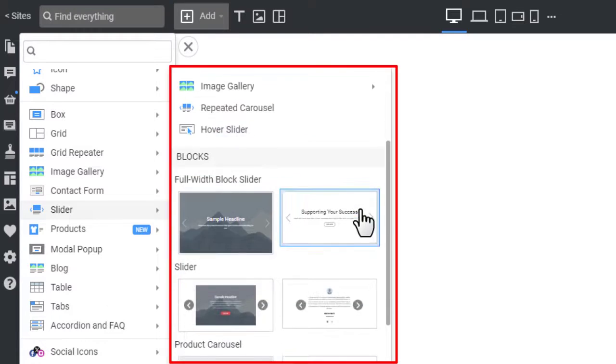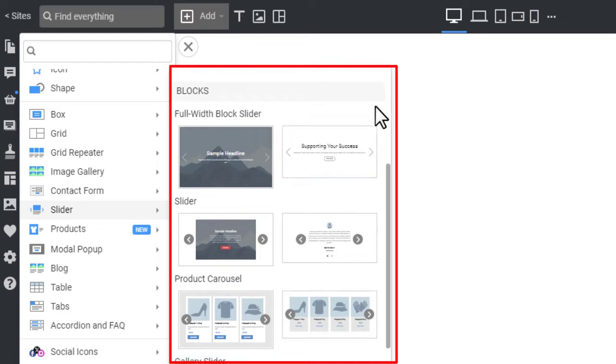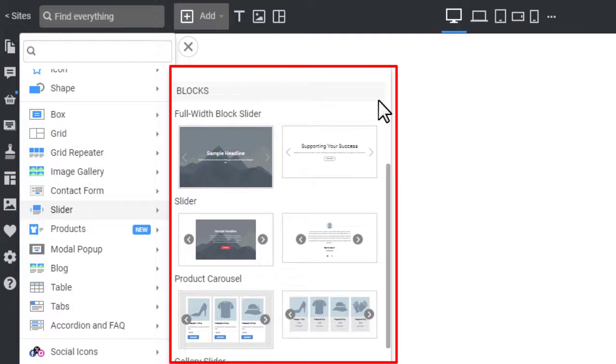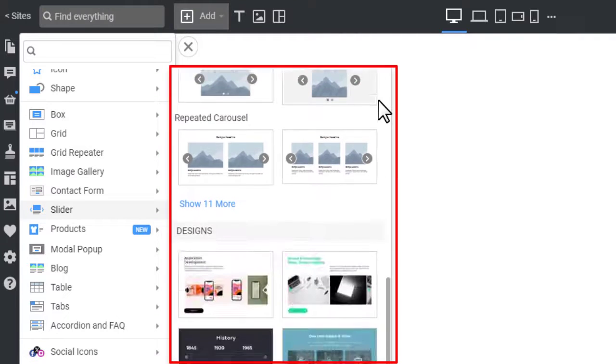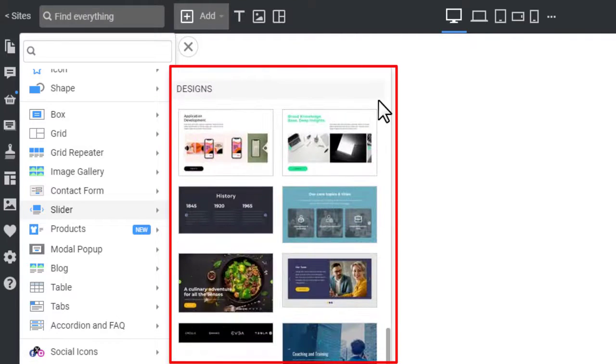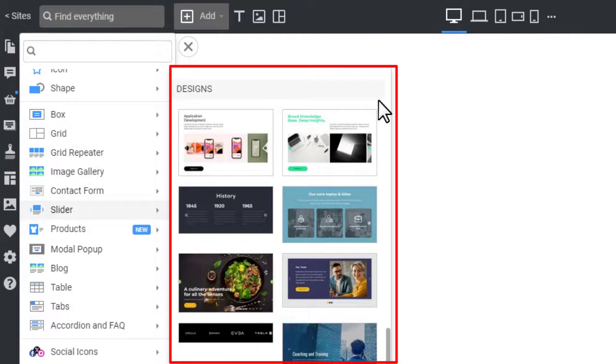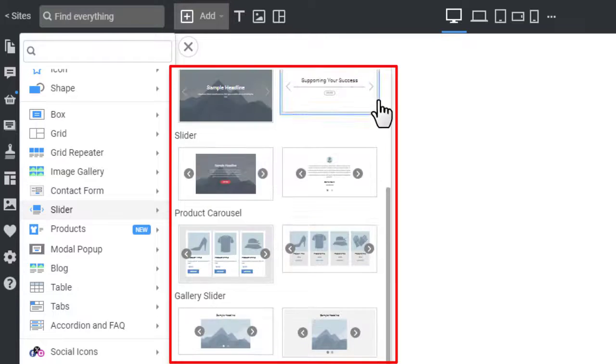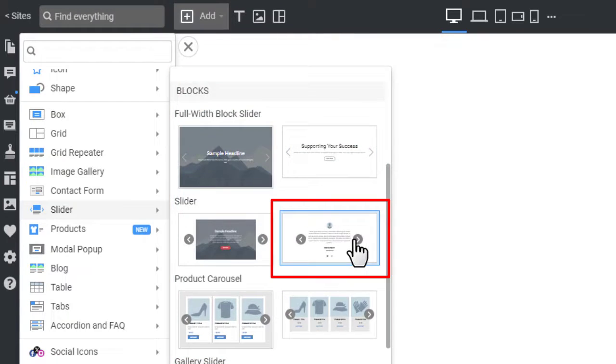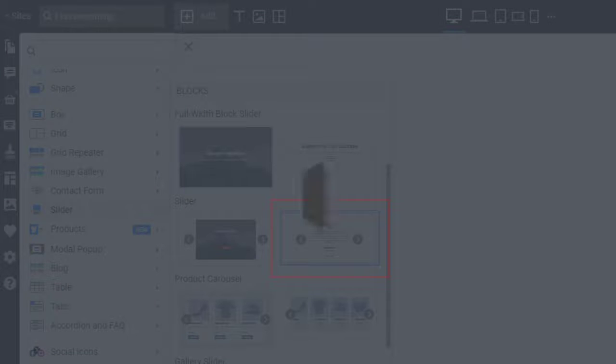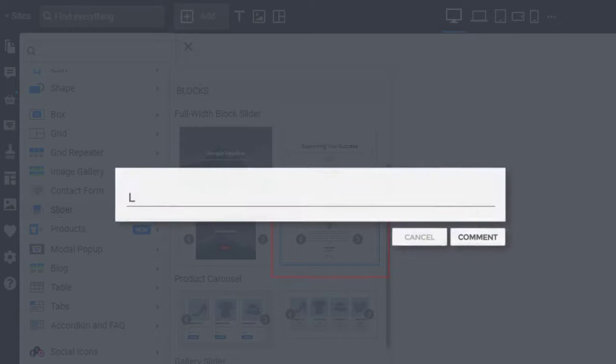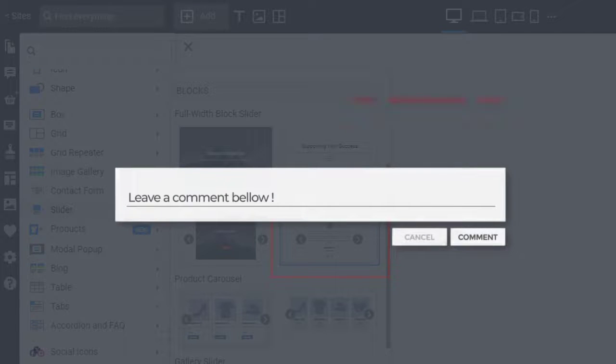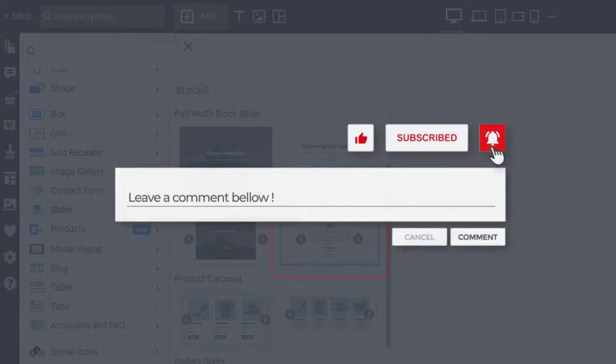The quickest way to add the slider element to a website is to use a preset. Scroll down the sliders list to the presets. Note that by scrolling down more, you can see the ready-made designs, which you can also use. Select the Slider preset. Please comment on how you prefer to add sliders, like elements, presets, or designs.